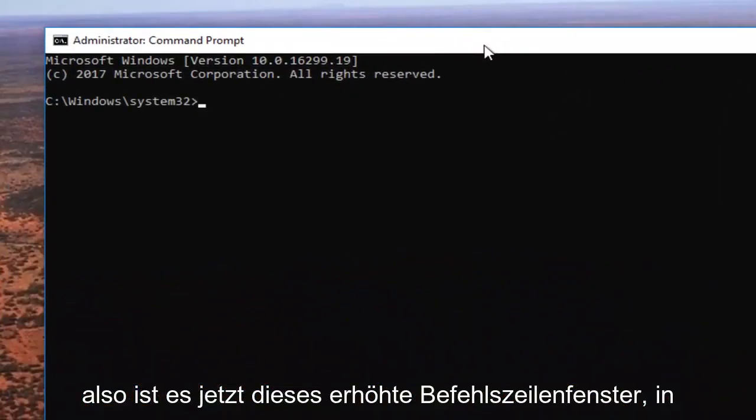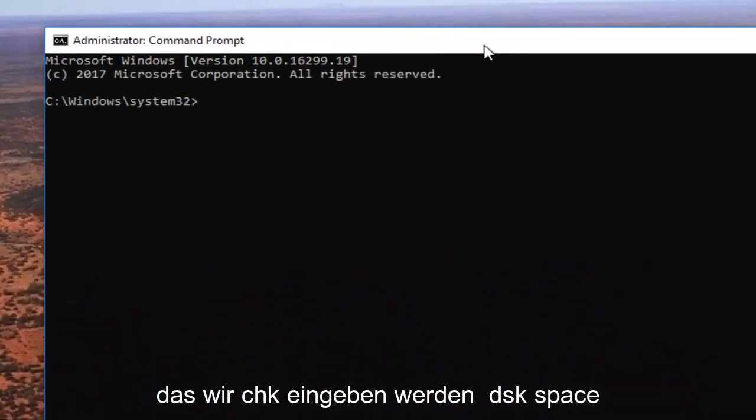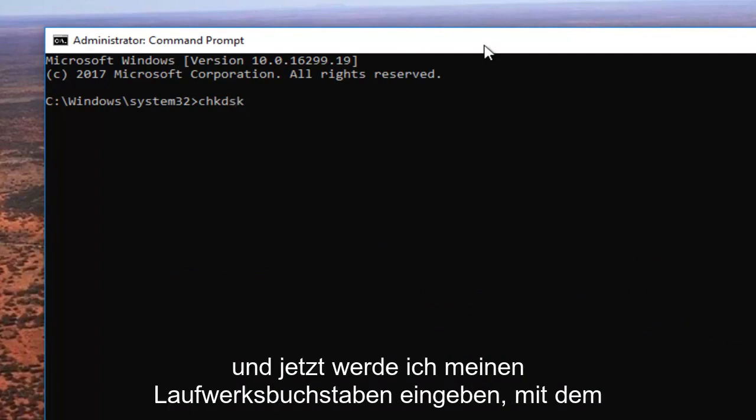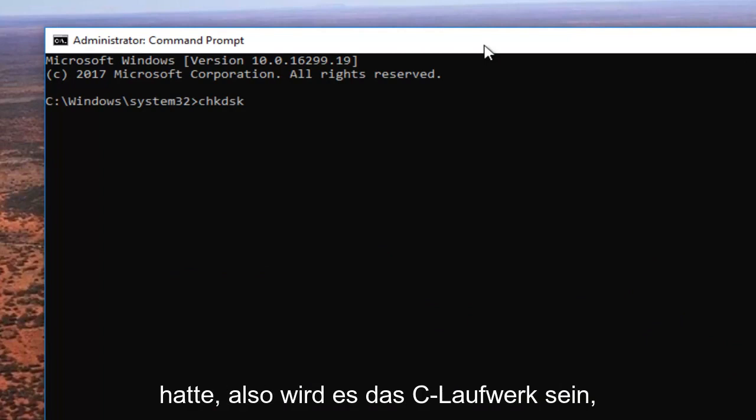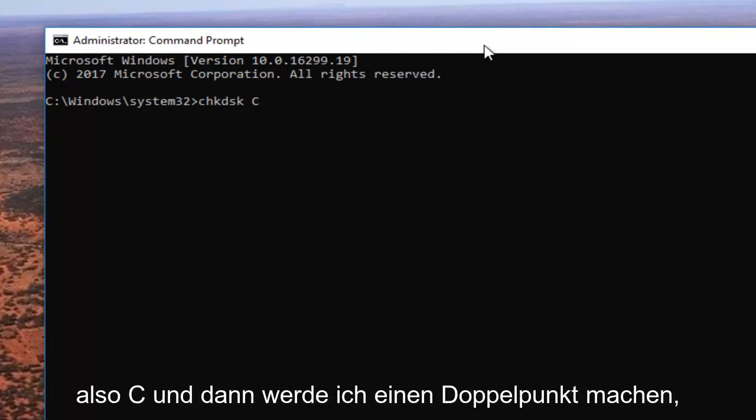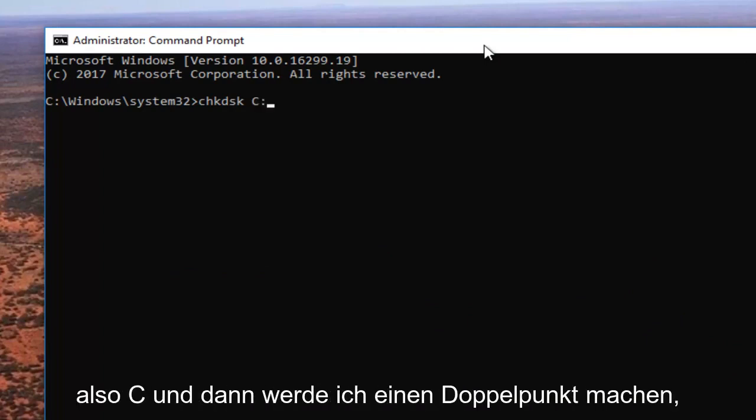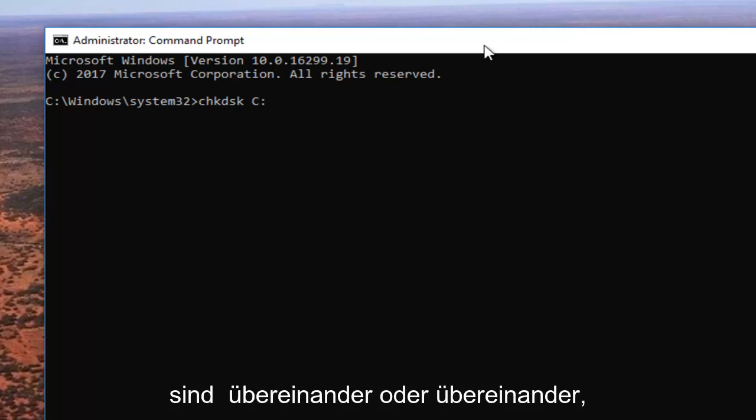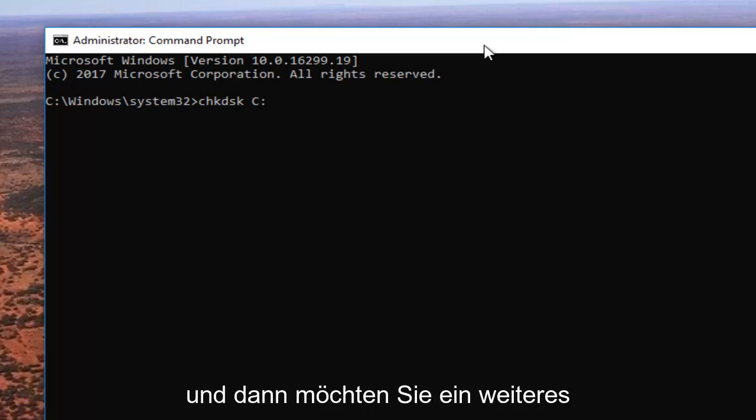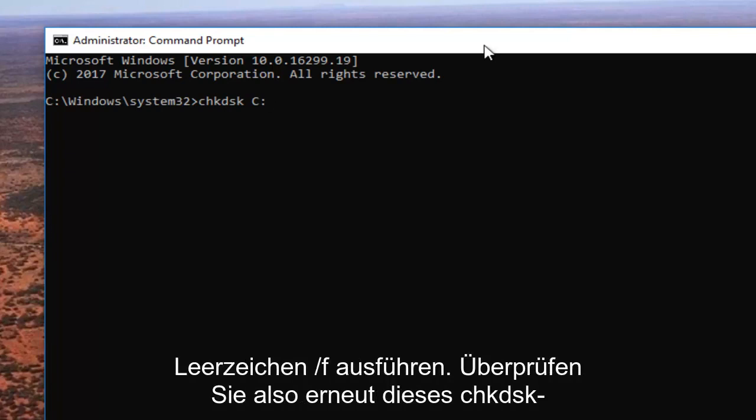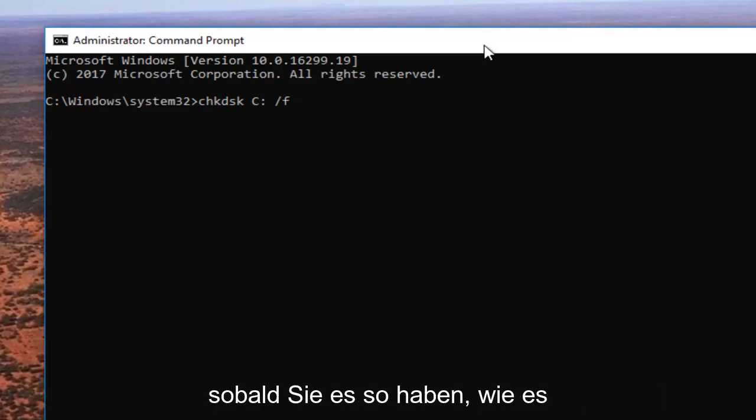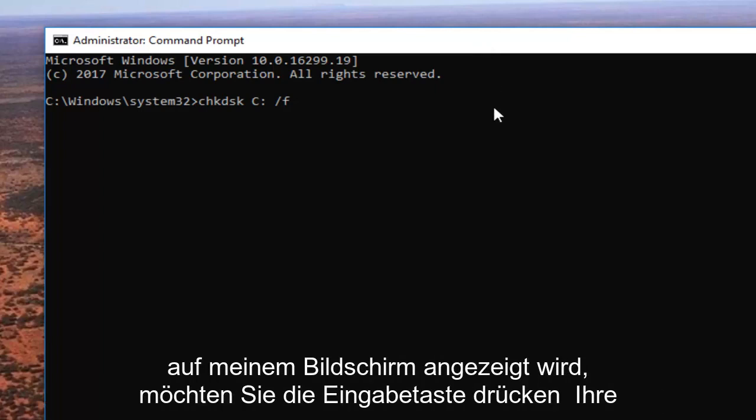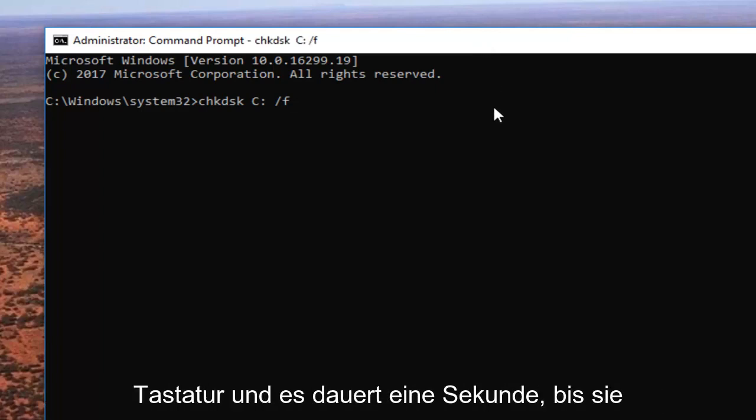Now in this elevated command line window, we're going to type 'chkdsk' space. Then enter the drive letter experiencing problems—in this case, the C drive. Type C and then a colon, which is basically two dots stacked on top of each other. Then add another space and forward slash f. So again: chkdsk space C colon space forward slash f. Once you have it as it appears on my screen, hit enter on your keyboard.